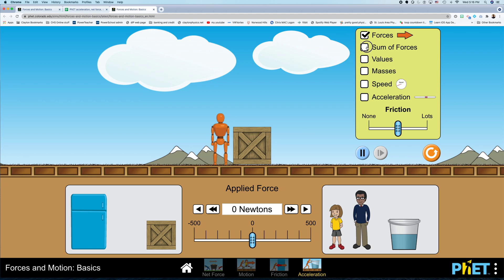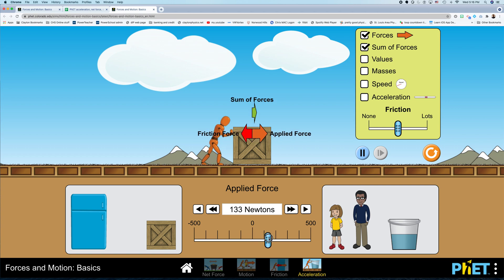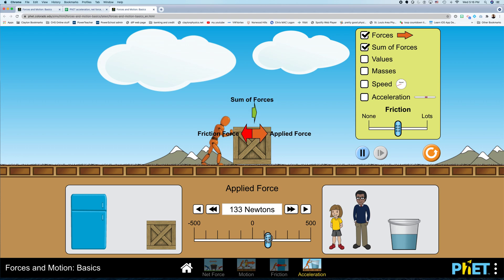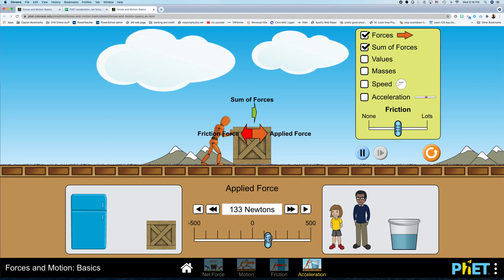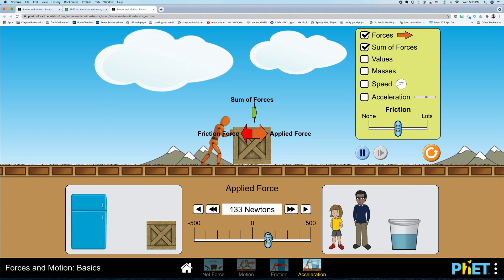So we can show what the net force is by clicking this box that says sum of forces equals zero. And you'll see that if I push, it's still zero until I get a little bit bigger, right? When I get bigger, now I've got the sum of the forces to the right. And you can see that this thing accelerates to the right.